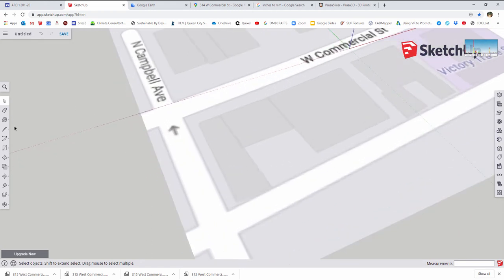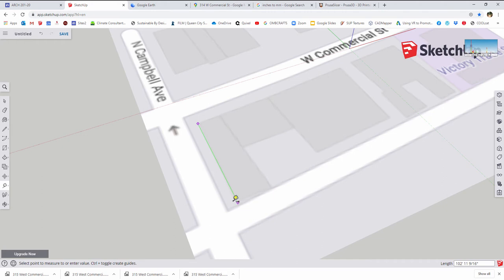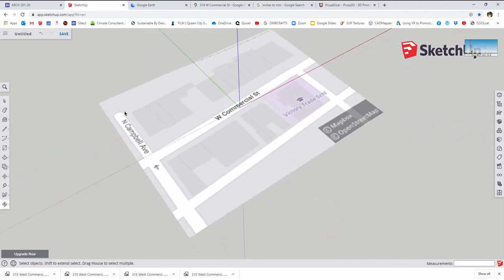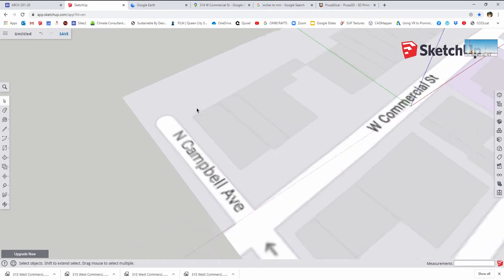That is going to bring that in as a piece of geometry that has that map mapped onto it. And if we notice, that is going to be at a one-to-one scale. So if I come in and measure the edge of this project right here, that is 103 feet, five and one-eighths of an inch. So all of these things are reasonably accurate.